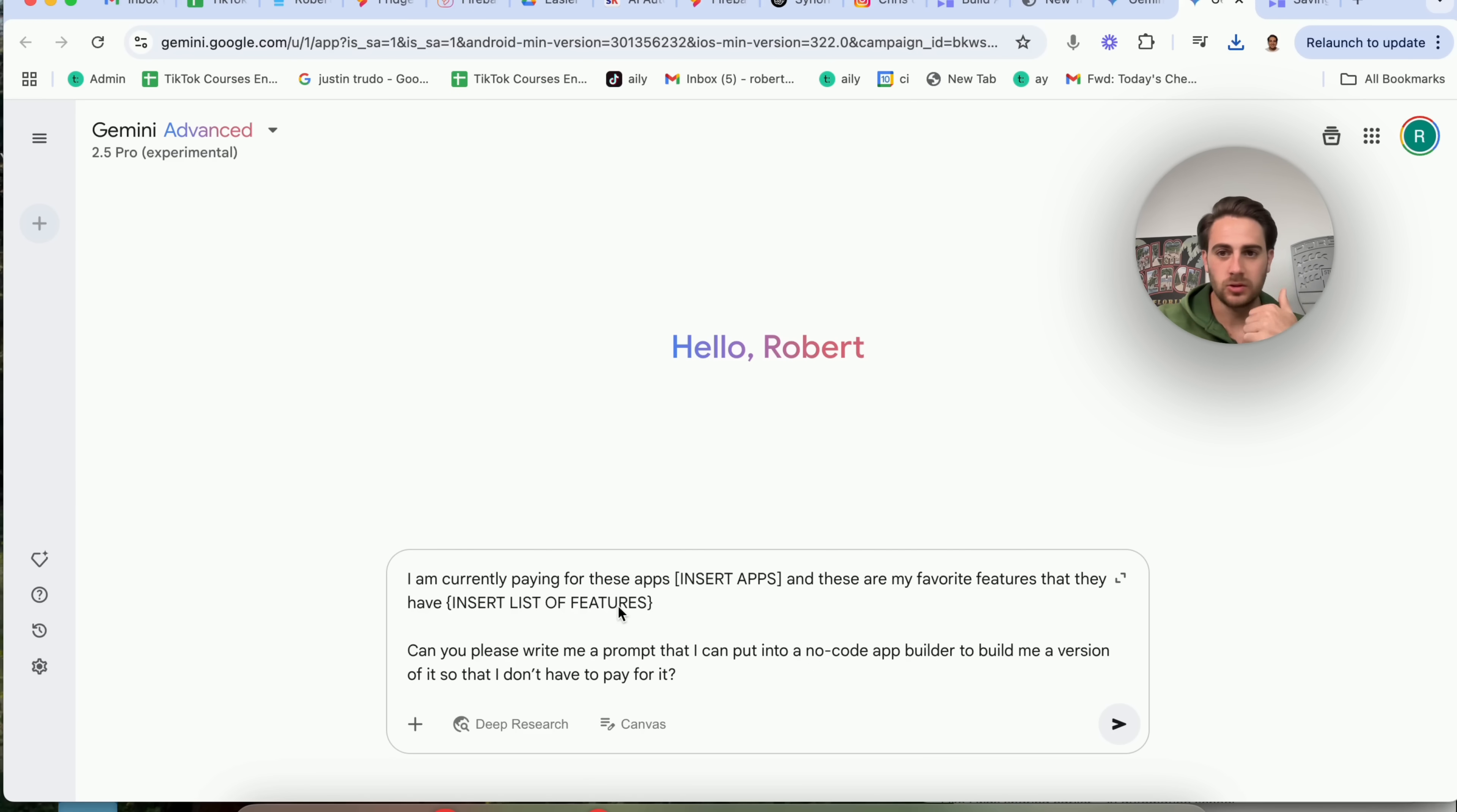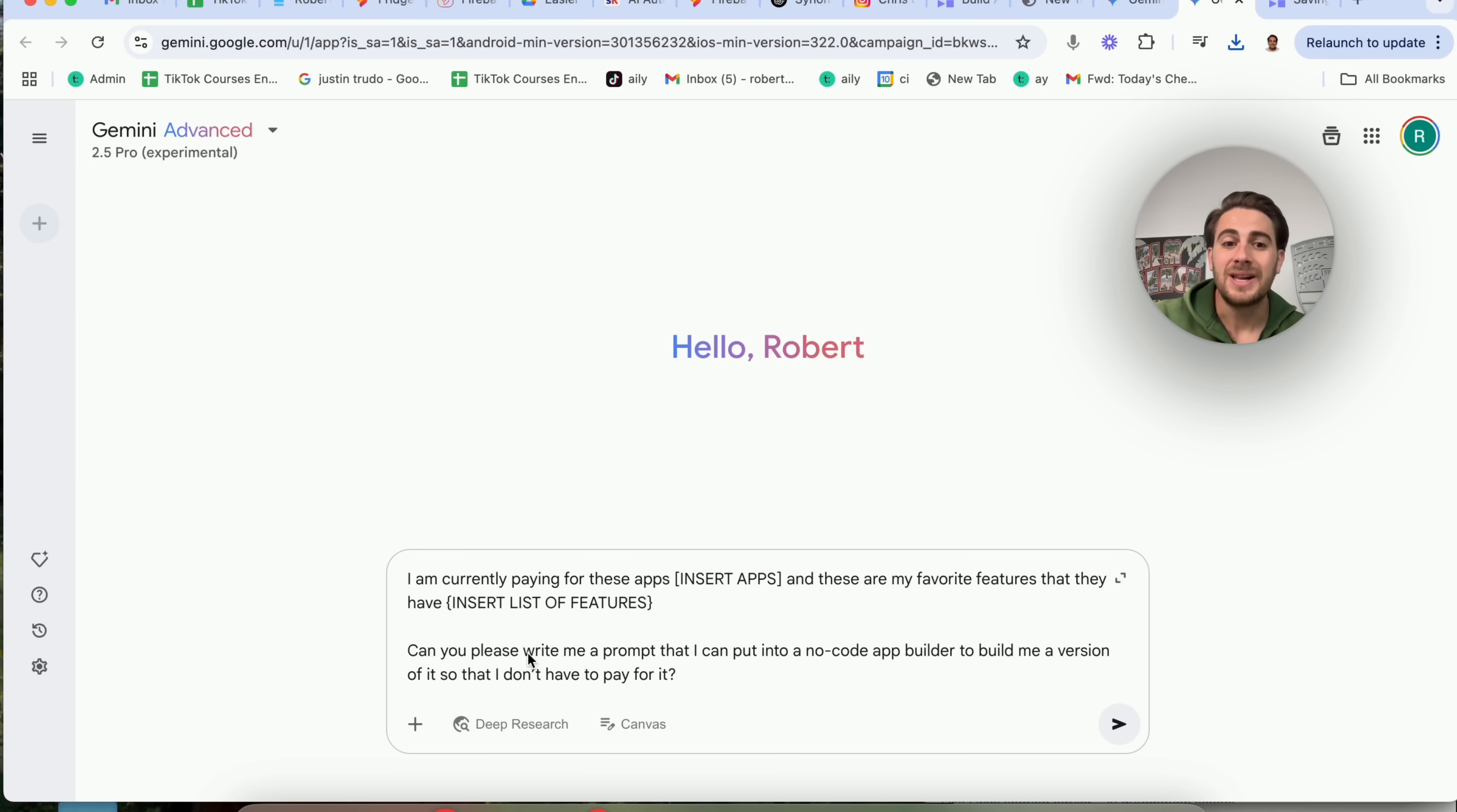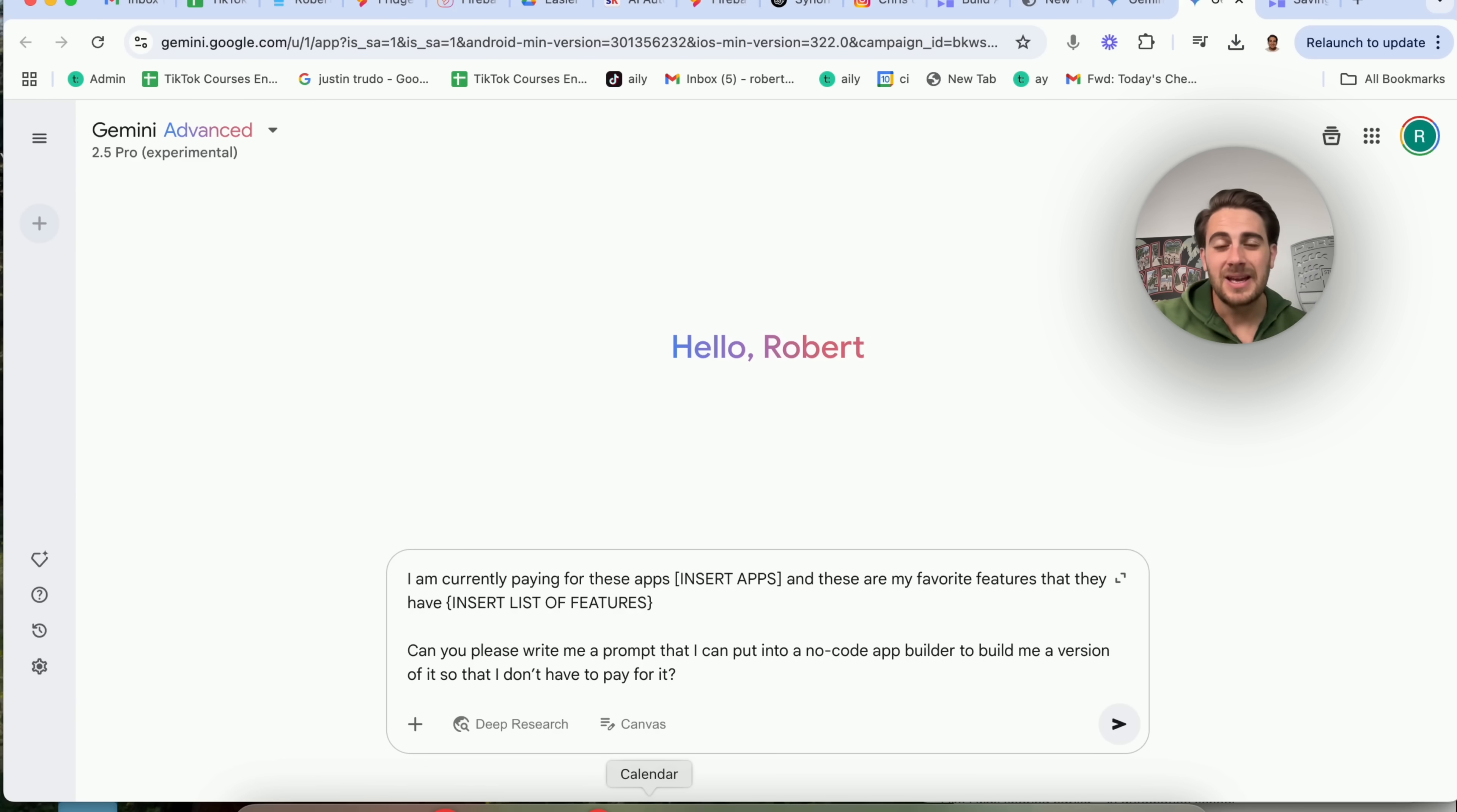These are my favorite features that they have, and then you can insert a list of features. Now, you could do this with apps. You could do this with softwares. You could do this with anything that you're currently paying for, and then you're going to say, can you please write me a prompt that I could put into a no-code app builder to build me a version of it so that I don't have to pay for it? Please only focus on the list of features that I put above. Now, what this is going to do is this is going to spit back to you a bunch of different prompts that you can insert right into Firebase in order to build out things that are going to be useful for you. But I wouldn't stop with just this prompt because there's also another one that's going to help you come up with more ideas for things that don't already exist.